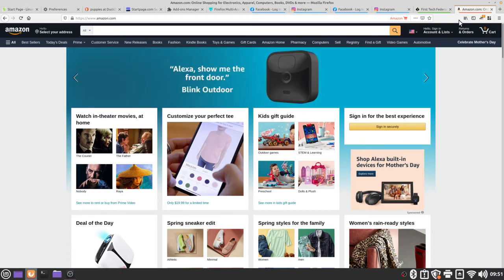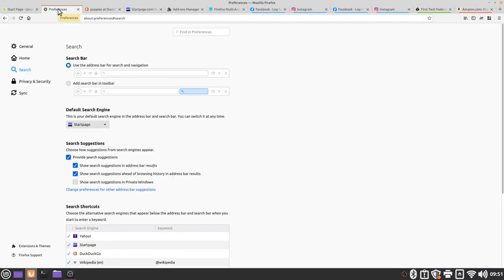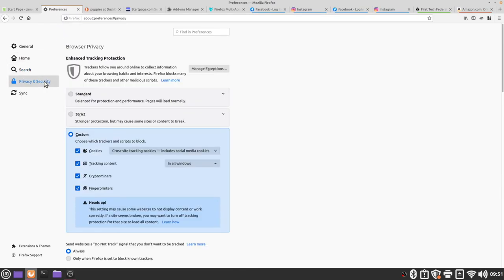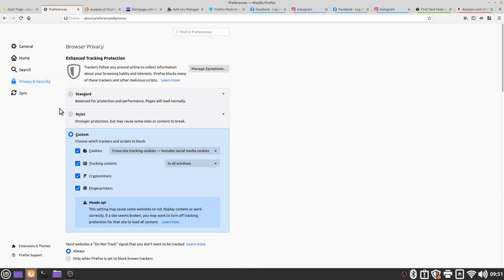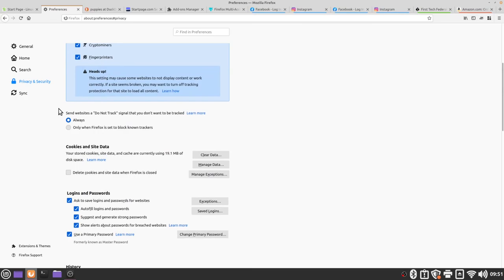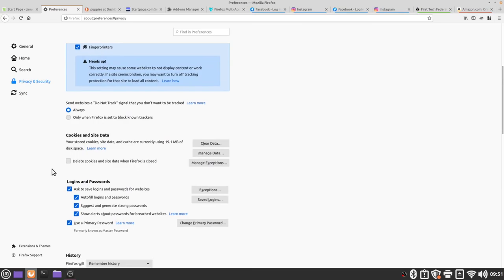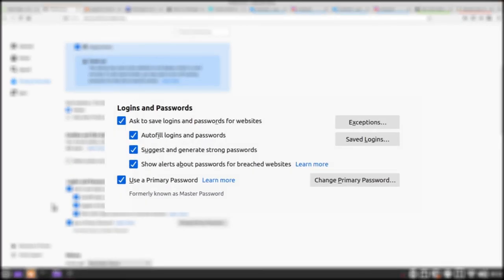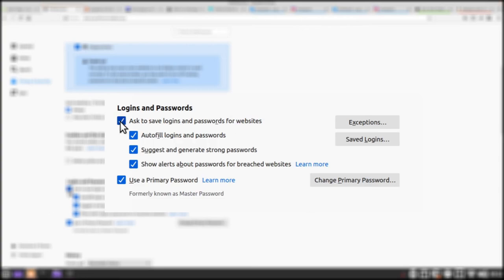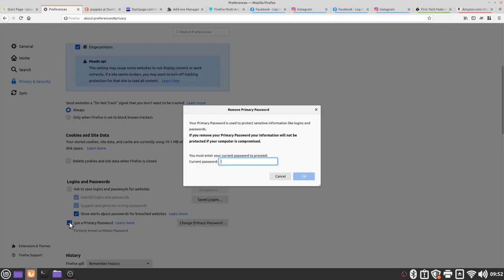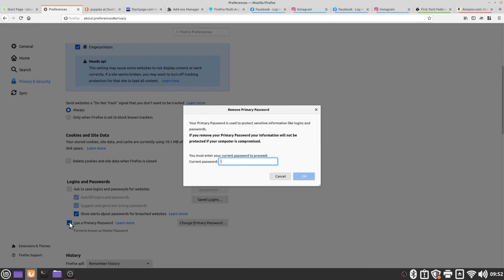I'm going to go to my preferences tab, go to my privacy and security tab, and then I'm going to scroll down to the logins and passwords. In the last video we made sure that you enabled the use primary password feature if you were going to have Firefox saving your usernames and passwords. In general having your browser saving your passwords is not the most safe and secure way to make sure that you as an individual are staying safe. Instead what we recommend is unchecking this box that says ask to save logins and passwords for websites and remove the use primary password tool. To do this you will have to type in your password and press the OK button.